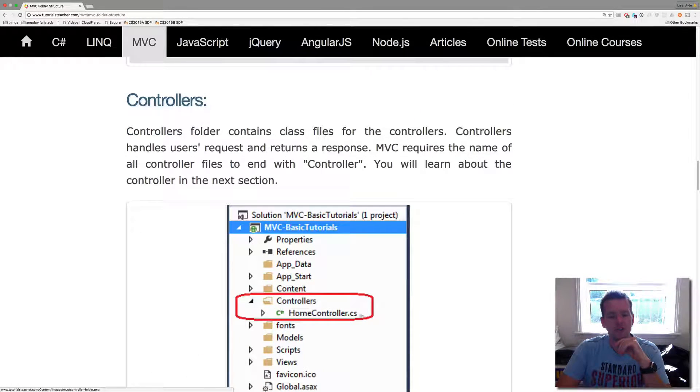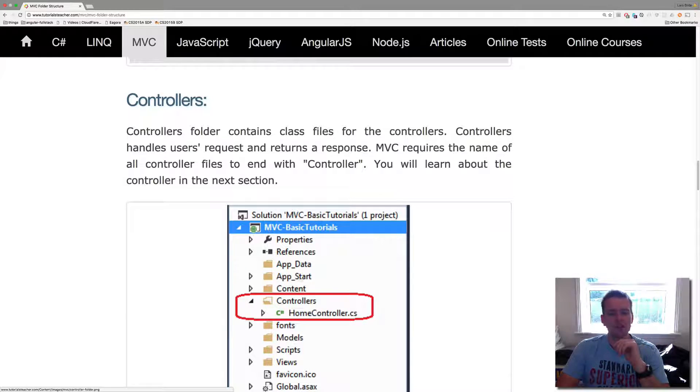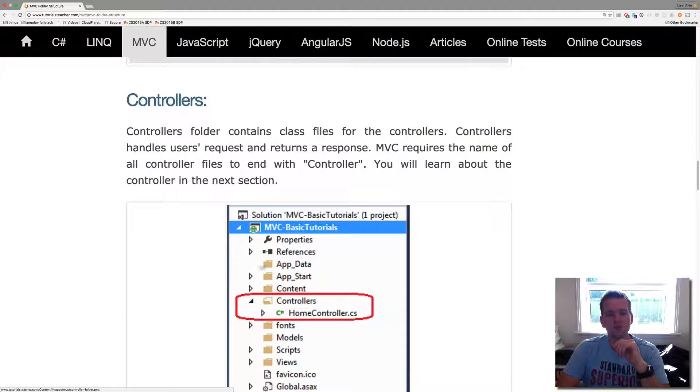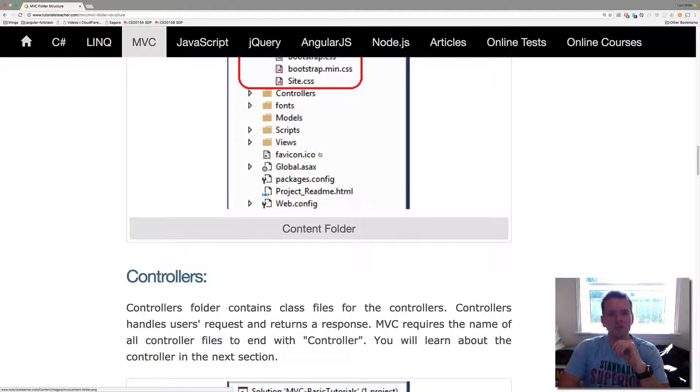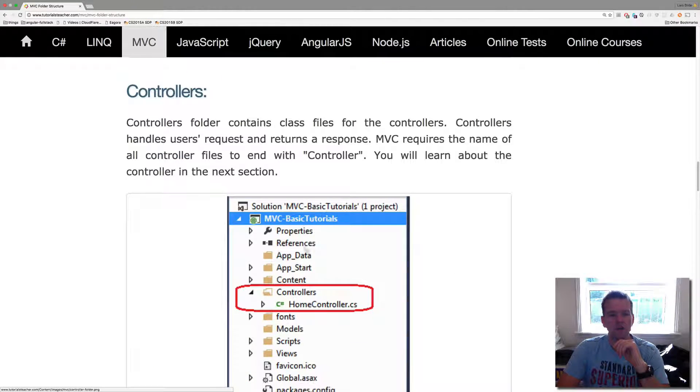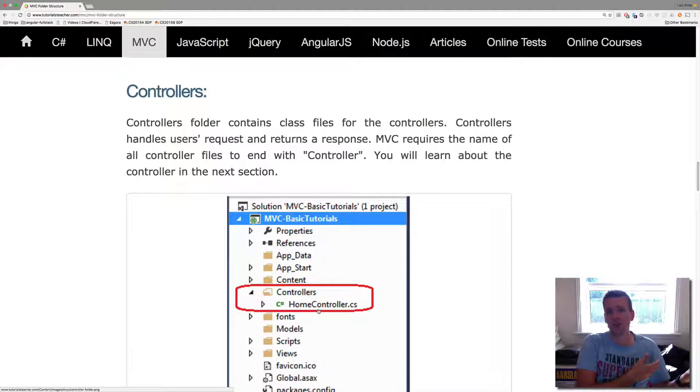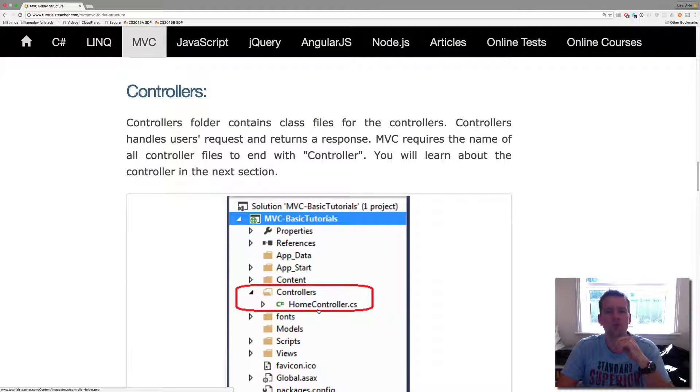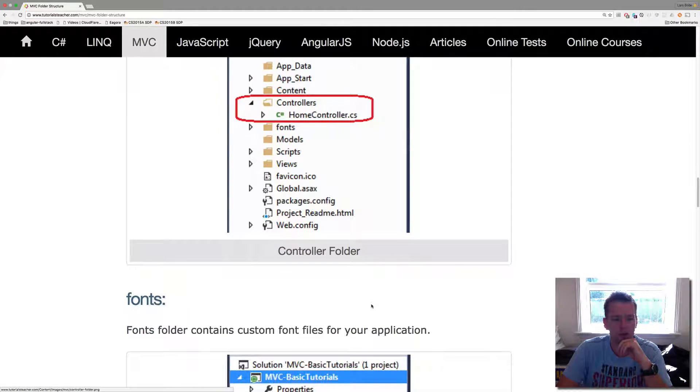We have Controllers. These are the C of the MVC. So these are the guys that a request will hit the controller and then the controller will handle some data and return it back to the browser like I just showed you in the picture before.